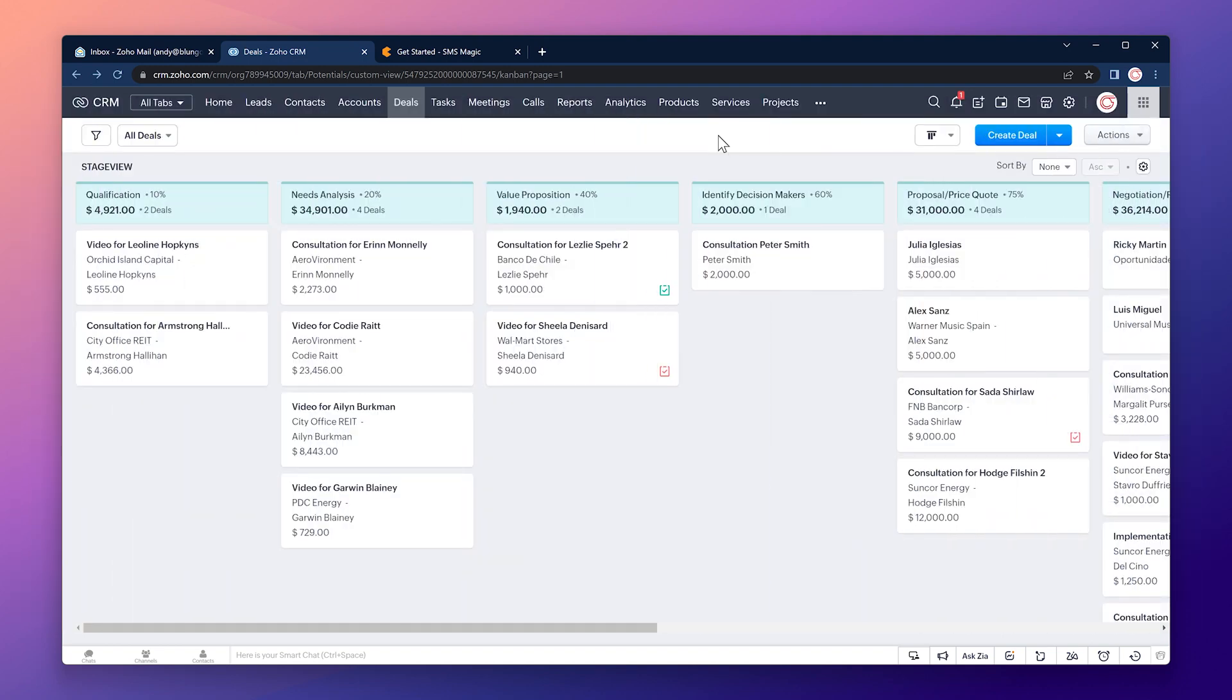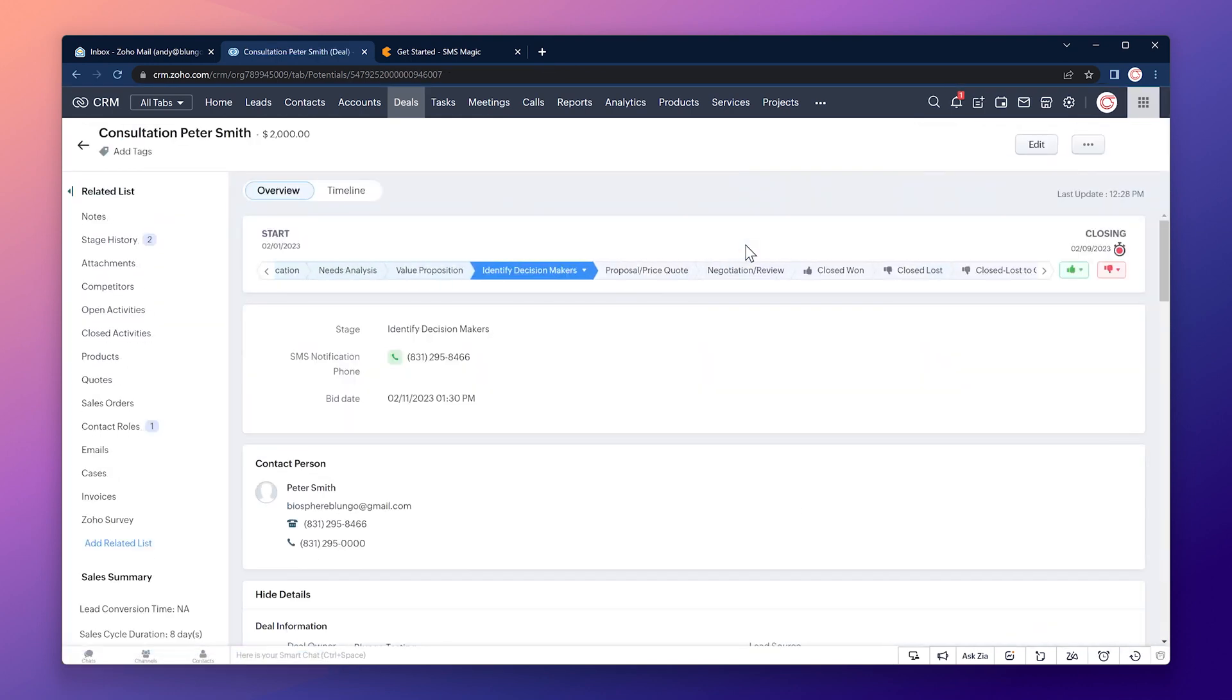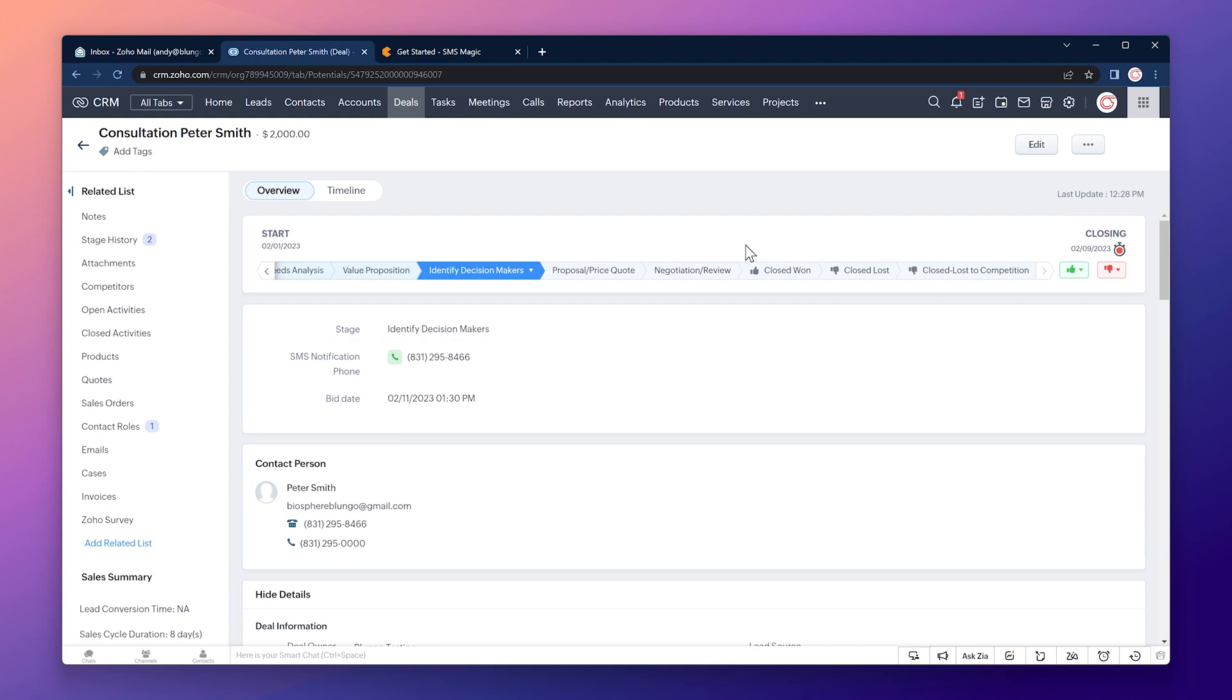For this example we're going to use the deals module and if we open the deal we can see that we already have a field in there called SMS notification phone. This is the number we're going to send the text messages to. With that in mind let's create a webhook.